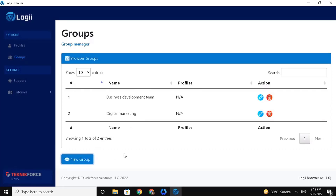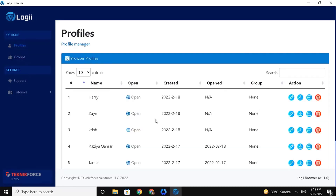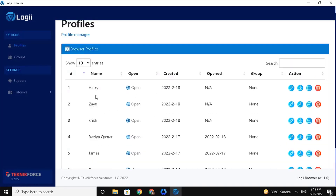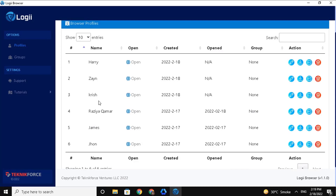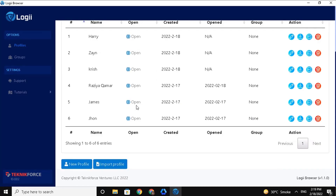Now let's assign some profiles to this group. On the sidebar section, click on Profiles, and you will see the profiles on the list. As I have mentioned earlier, I have shown you how to create a profile. Now I will create one again and assign it to different groups. So I'll click on the New Profile button.